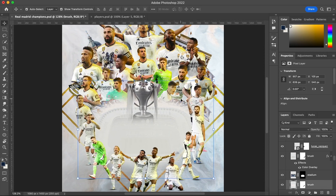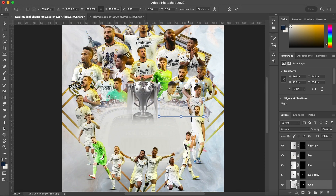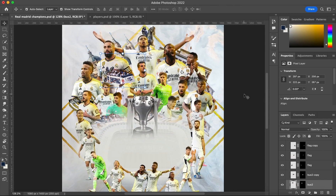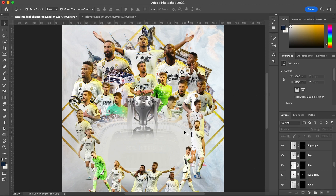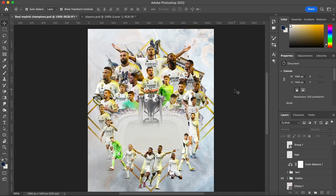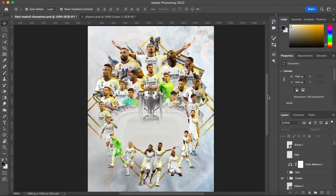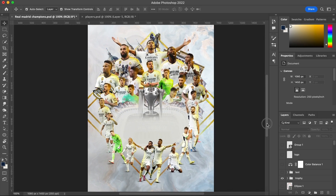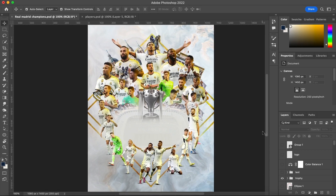We also added the Champions Bus — the one the Real Madrid players were on two years ago — so we added three or four of those. The design looks simple but it took me around 40 to 50 hours to make, because all the players required a lot of masking and the layout was not easy, but it was a great experience.